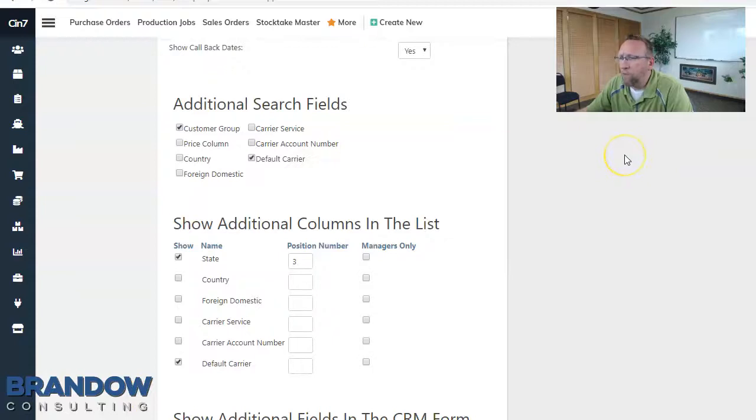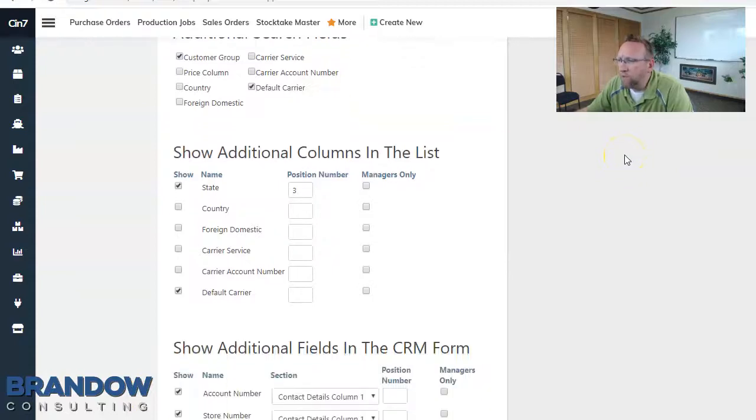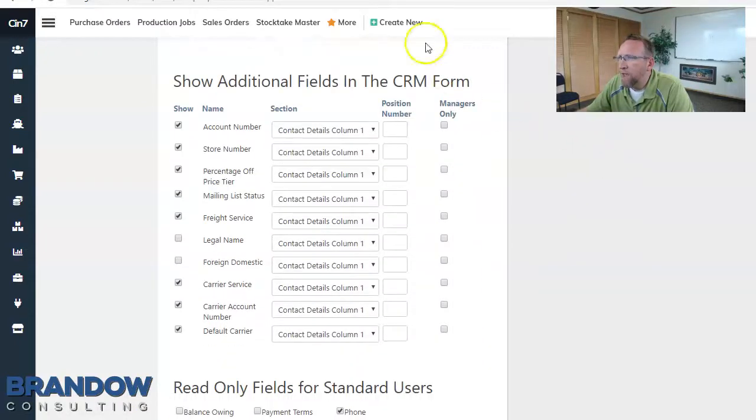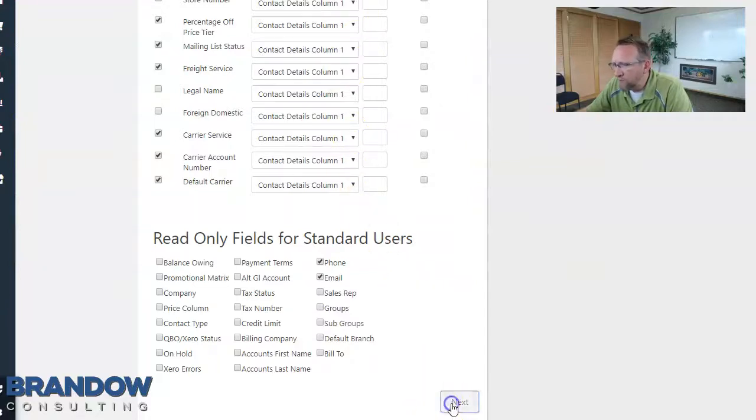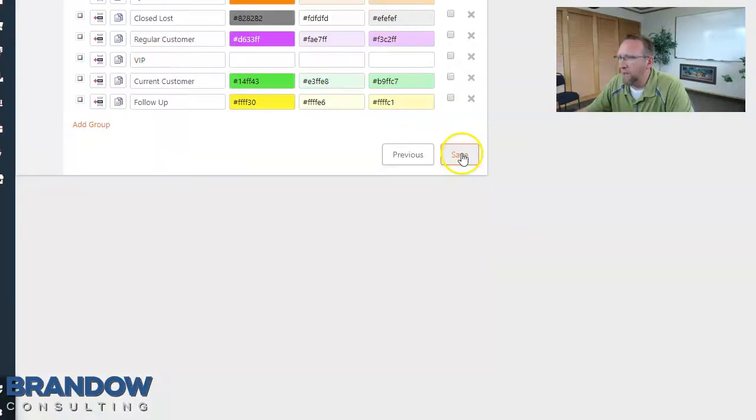So after you move the custom fields where you want them to be and you set up the functionality of the custom fields on this screen, click next and click save. And that's all there is to it.